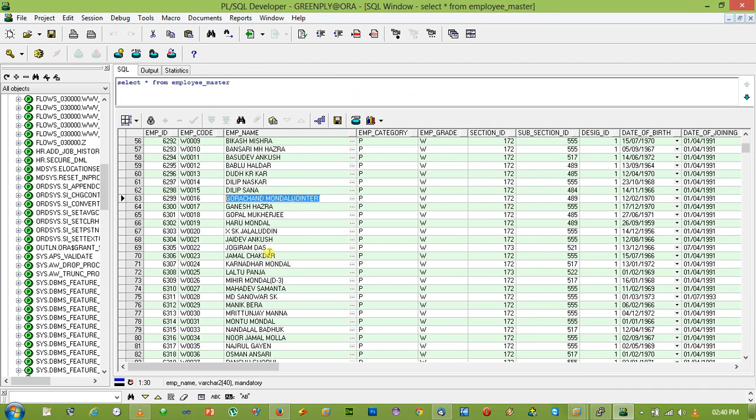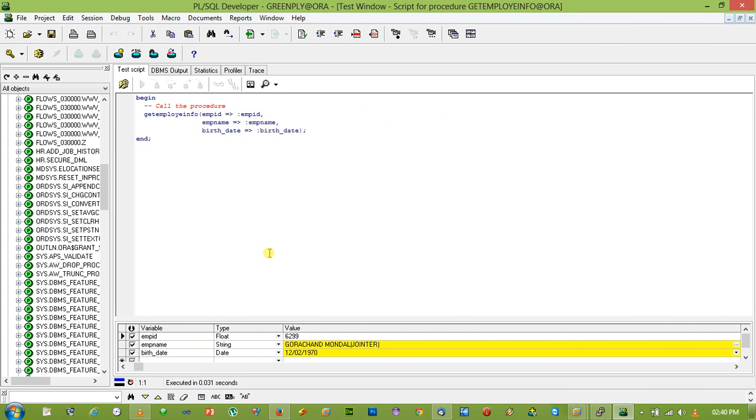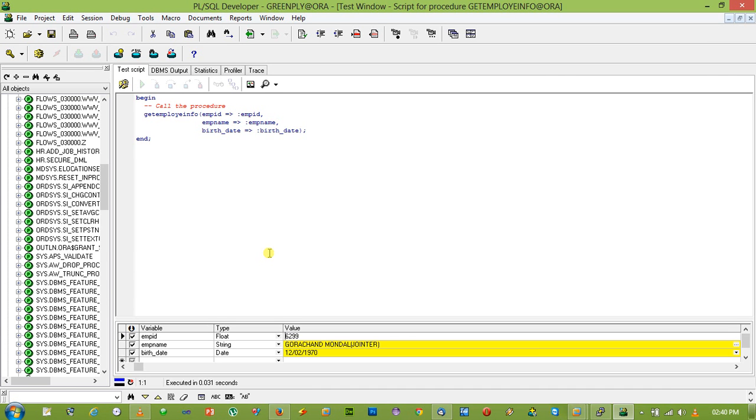So that's how in and out parameter works in a procedure. It is a single value, we can return using a function, because as we know, procedure cannot be used in a SQL statement. Suppose if we only need the name, we should have used a function which will return the employee_name and can be directly retrieved into the SQL statement.